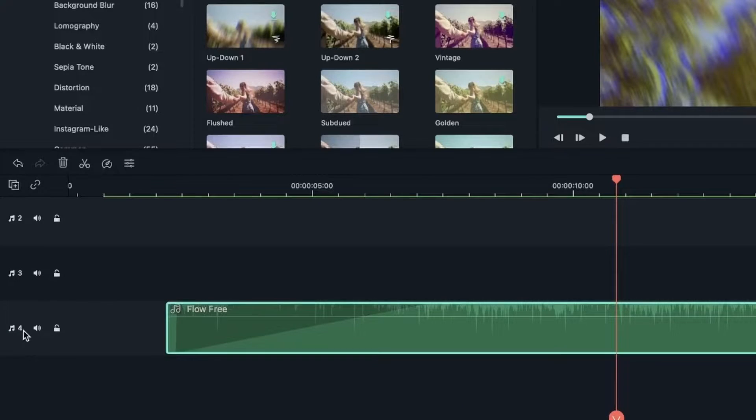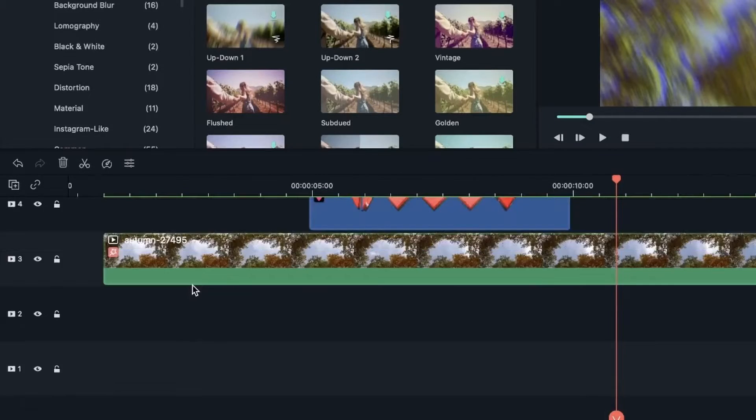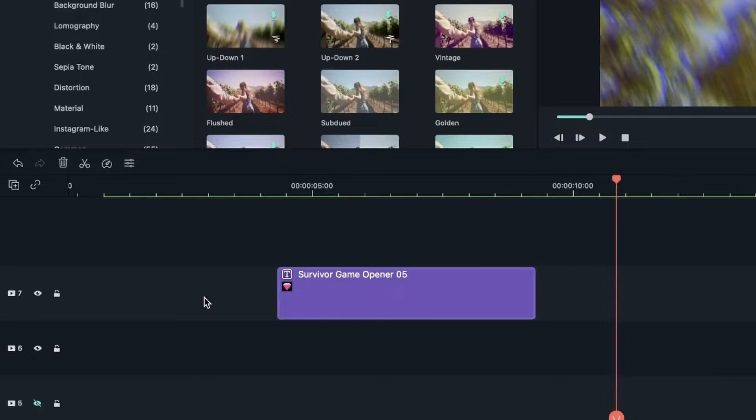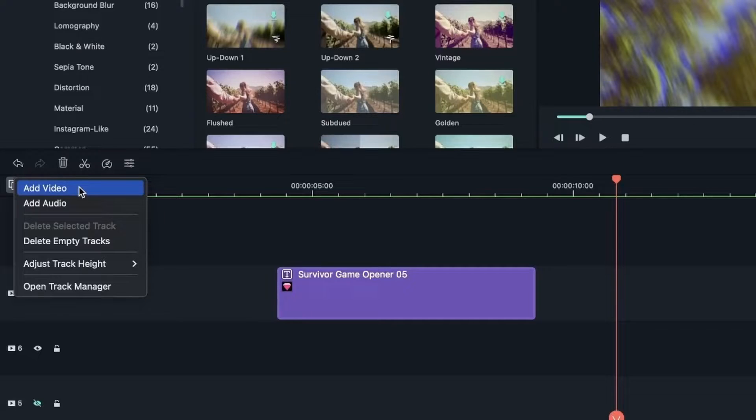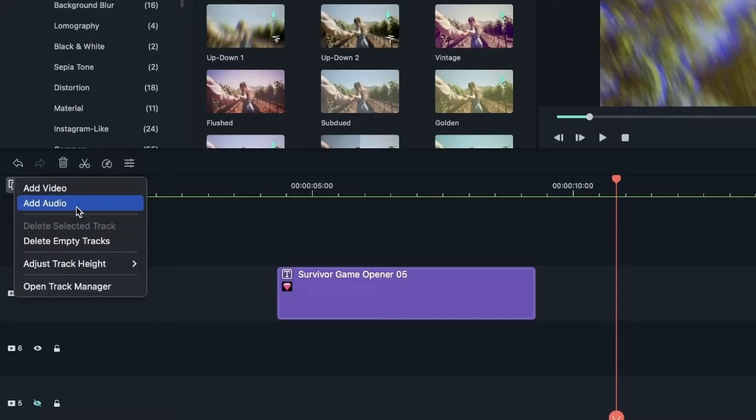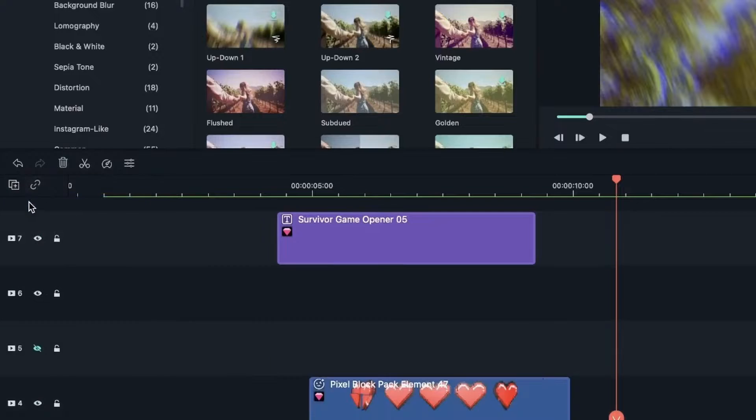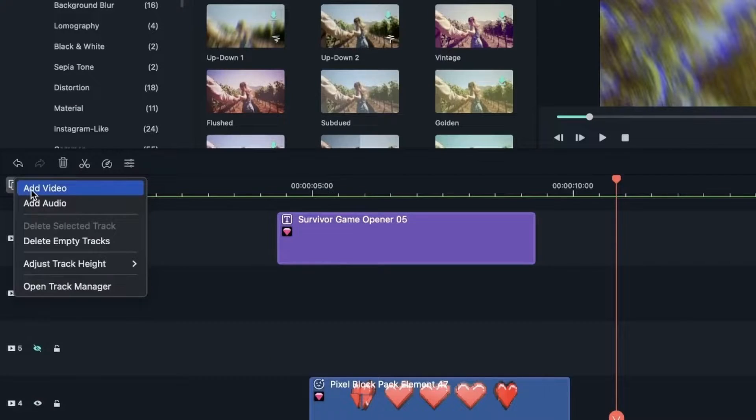So instead of three, we have four. Another way is to head over to this plus icon right here. Add video, which means you're going to add a video track. Add audio, which means that you're going to add an audio track. One audio track, one video track.